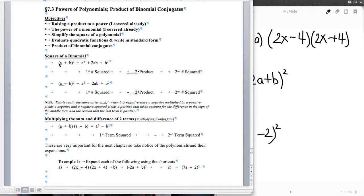Squaring a binomial — if we have some a plus b or a minus b — we're going to take the first term, the a, and square it. Then we multiply the two terms a times b and multiply by two, which gives us our middle term. Then our last term, b, we square it to get our last term. The only difference between a plus b squared versus a minus b squared is the middle term's sign will follow what we see in the middle of the binomial.